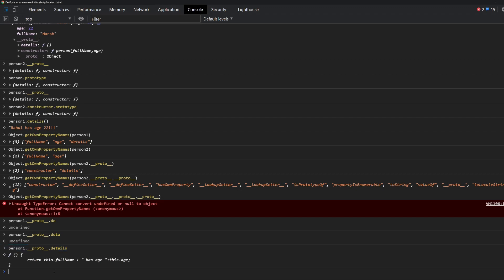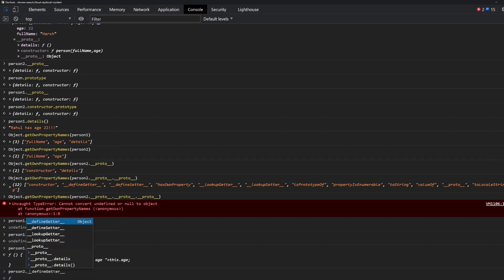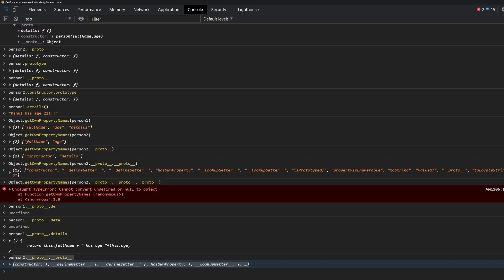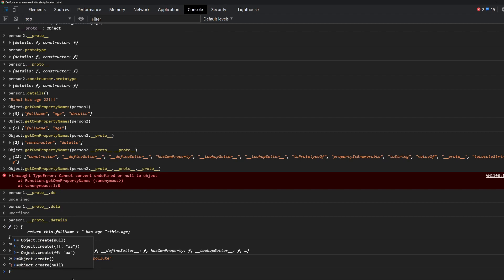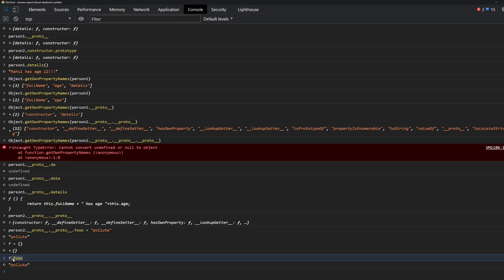Now, what if we do something like this: person2.__proto__.__proto__ — the top of the prototype chain, which is the global object — and we add a key 'foo' with value 'value'. We have now added 'foo' in the global object itself. So now if we create any new object — for example 'f' — and access f.foo, it will be available. In fact, any object you create will now have this 'foo' property. That's how prototype pollution works. In further videos we'll see how this can lead to security vulnerabilities and how functions become vulnerable to it.